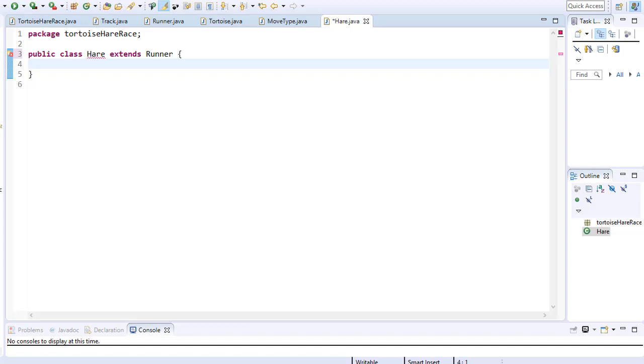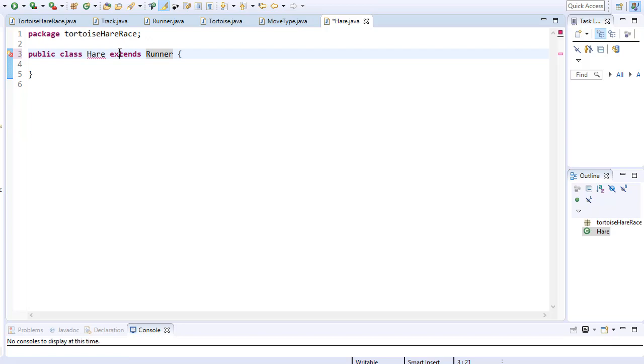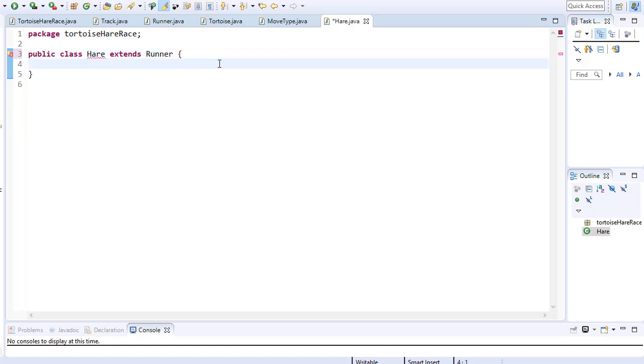So again our hare class will be public and it will inherit from the runner. So this means that the hare will have all the same variables and methods available to him as the turtles class have because they both inherit from the same runner class.